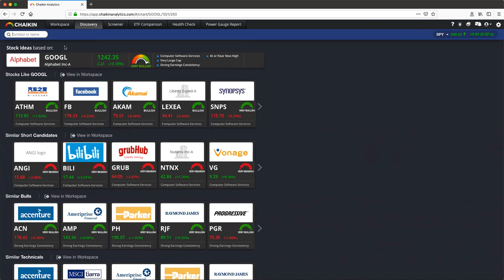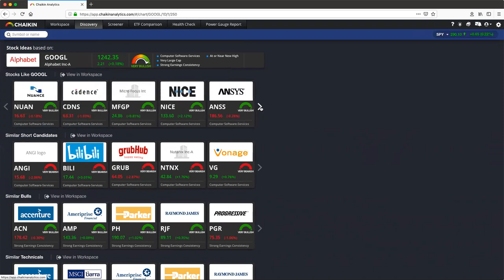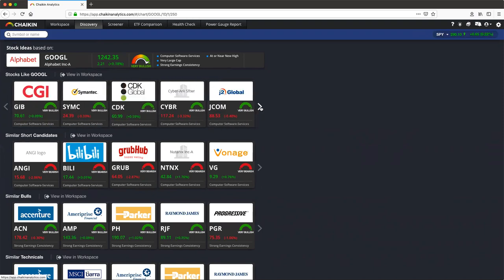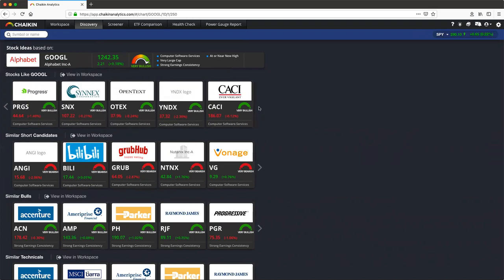We can now see five stocks that are similar to Google. And if we click on the arrow to the far right, we can scroll through and see up to 20 more.